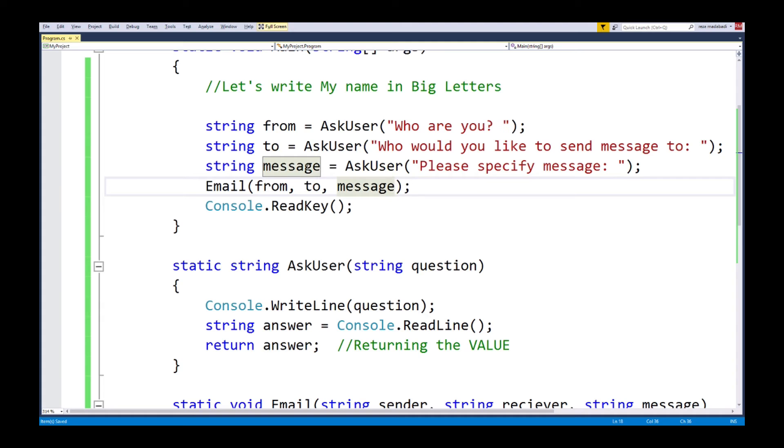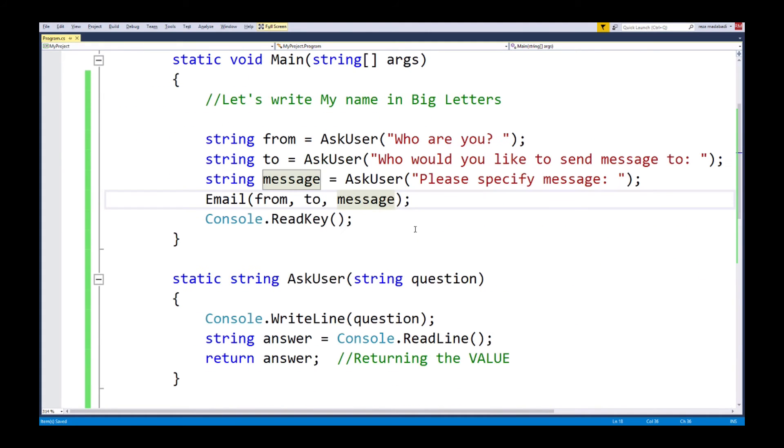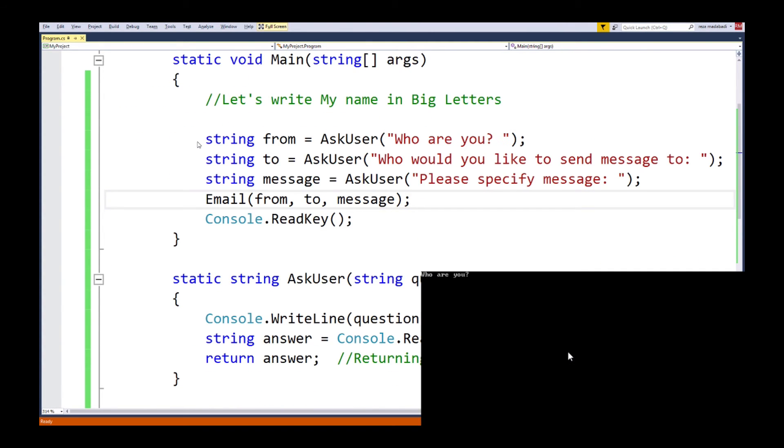Now if you notice, we keep asking questions every time. Ask user, ask user, ask user. In this case three things: from, to, and message. And when we filled it up, we clear the screen, and we're going to show the email to the specified user.